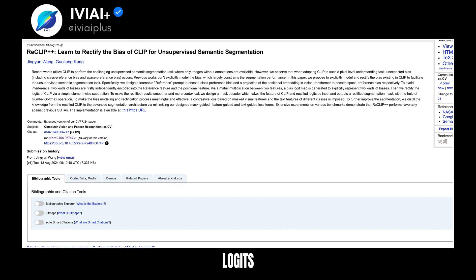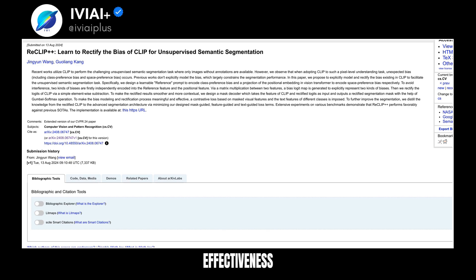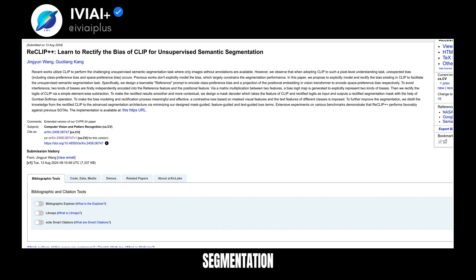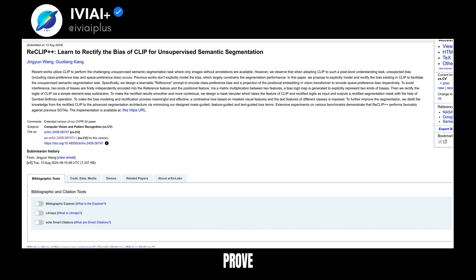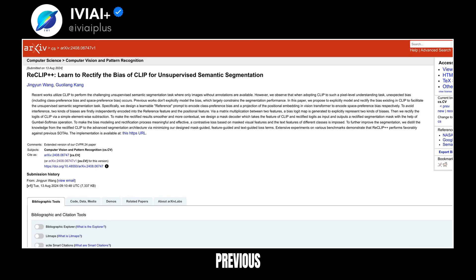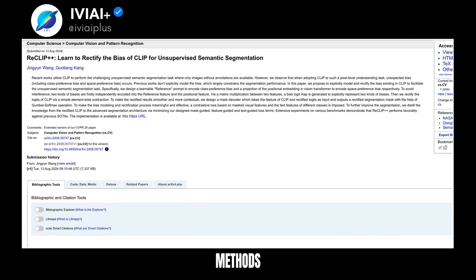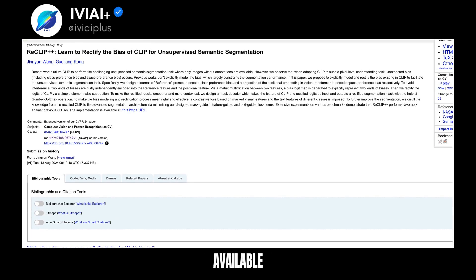The rectified logits are then smoothed and contextualized through a mask decoder. To ensure effectiveness, a contrastive loss is applied. The knowledge from rectified CLIP is distilled into an advanced segmentation architecture, improving performance. Extensive experiments prove ReClip++'s superiority over previous state-of-the-art methods, and the implementation is available for further exploration.